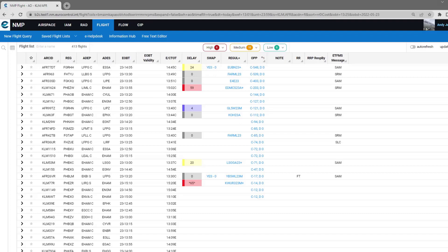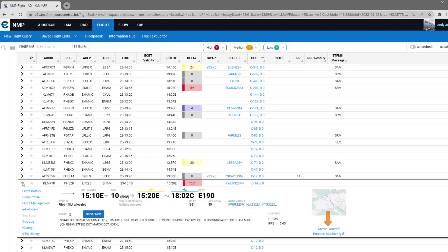To access it from NMP Flight, you open the second glance of a flight in the flight list. And underneath the mini map, you will see that there is a hyperlink to the MIRR aircraft rotation monitoring tool.